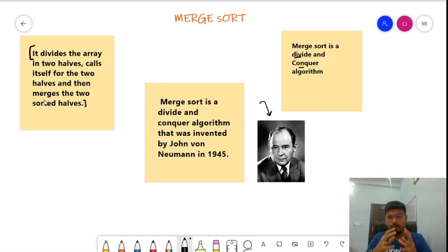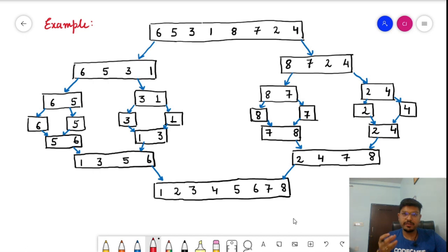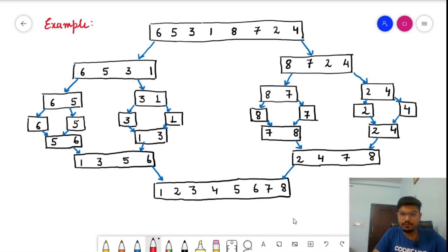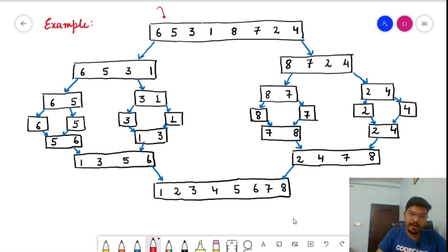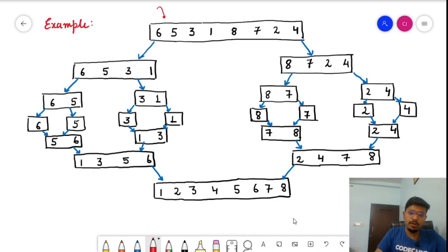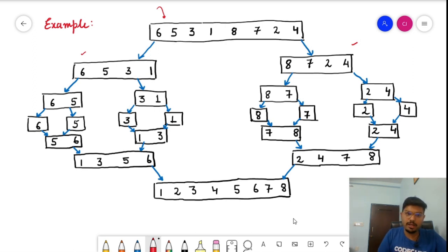Let's understand merge sort with an example. The array we want to sort is: 6, 5, 3, 1, 8, 7, 2, 4. We first divide it into two halves: [6, 5, 3, 1] and [8, 7, 2, 4]. Since both halves are still unsorted, we divide again into [6, 5], [3, 1], [8, 7], and [2, 4].